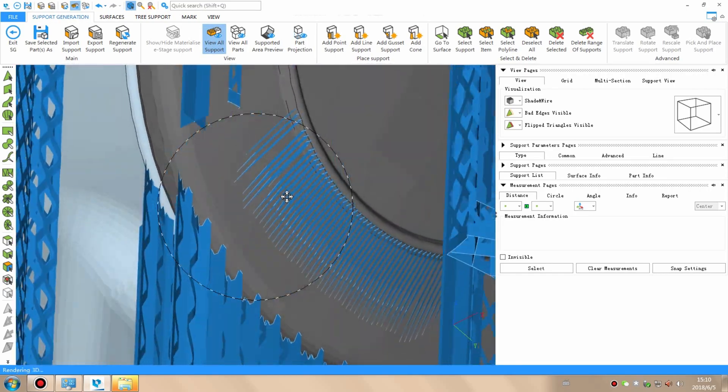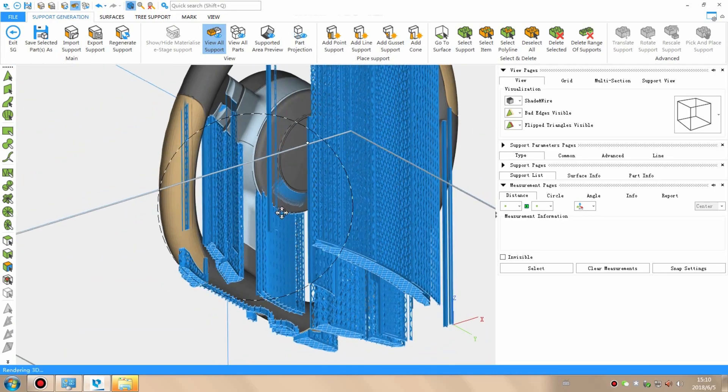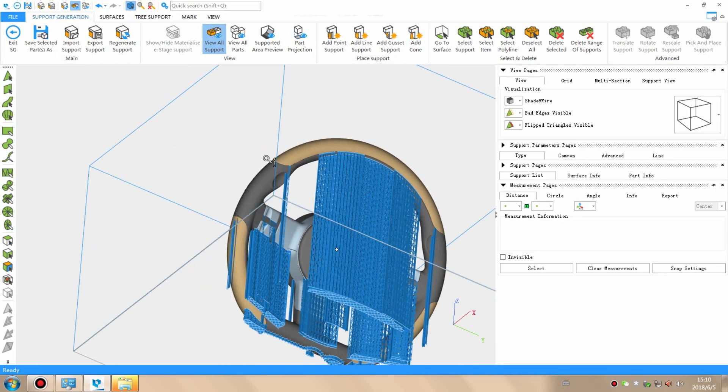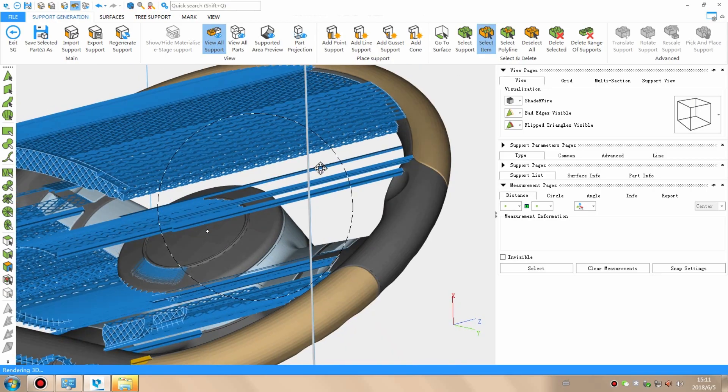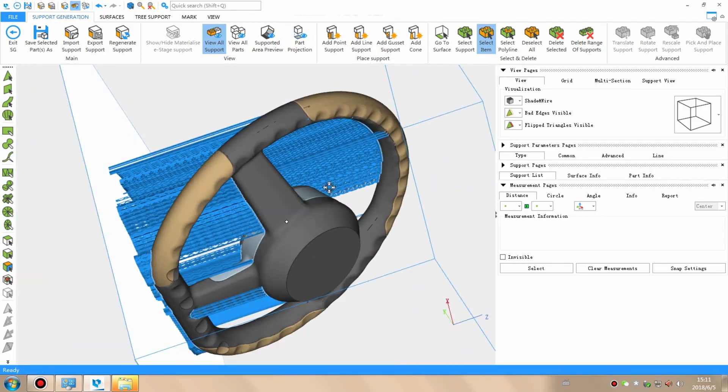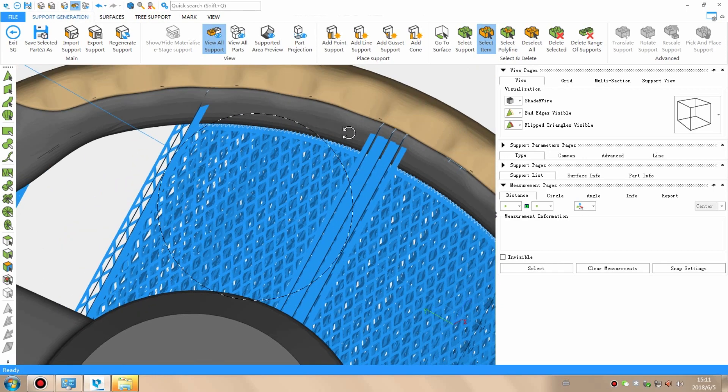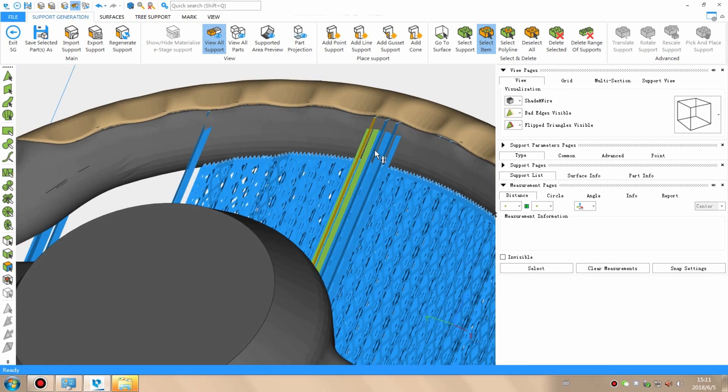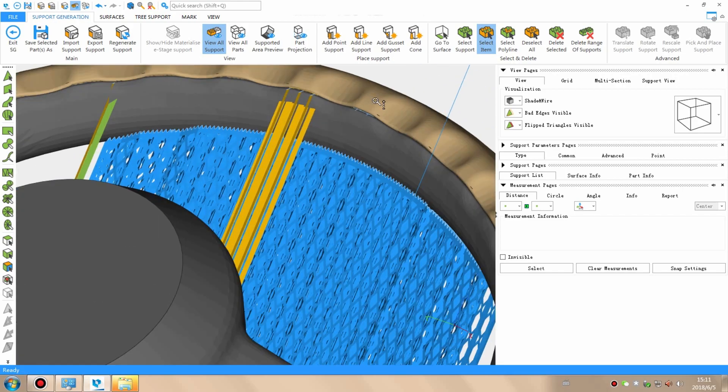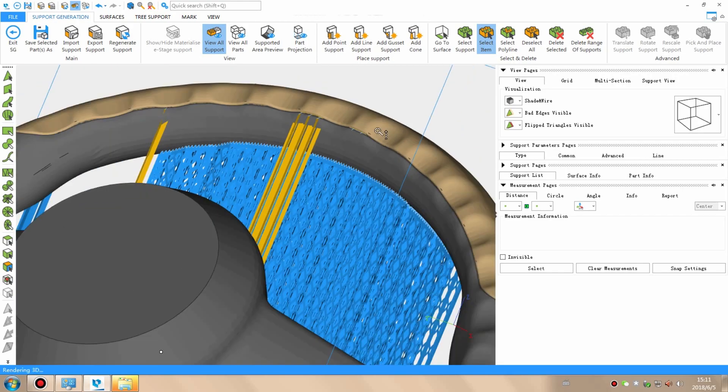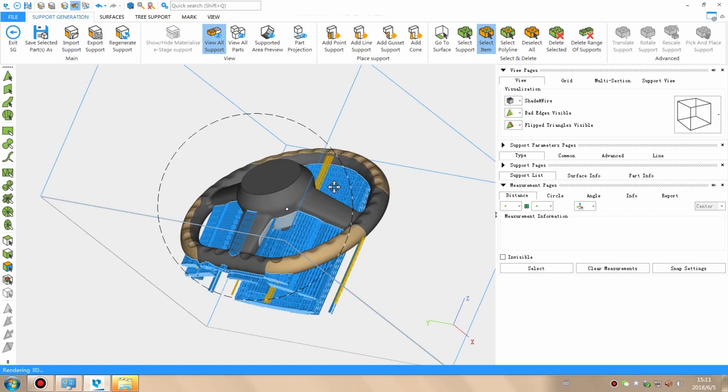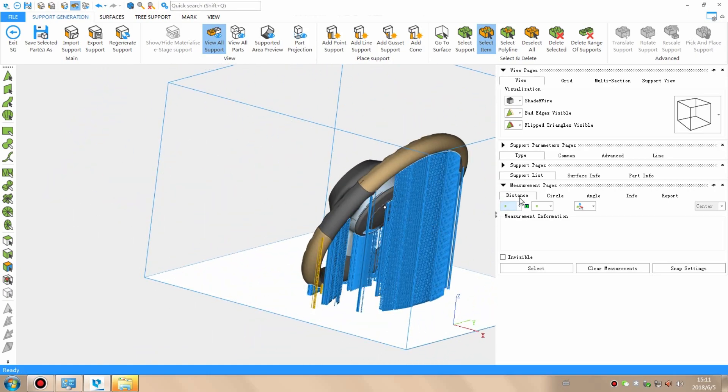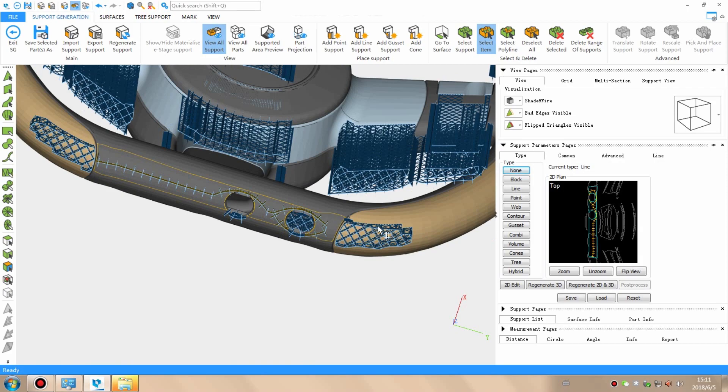You might wonder why we are building the support structure on the front instead of the back of the wheel. The main reason for this is that it allows for easier and cleaner post-processing. Normally, the supports would be used on the side that is seamless, but in this case the back of the wheel is covered in small indentations, which would be disrupted by the support structures. Fixing this in post-processing would be time consuming, so it's easier just to place the supports on the front.